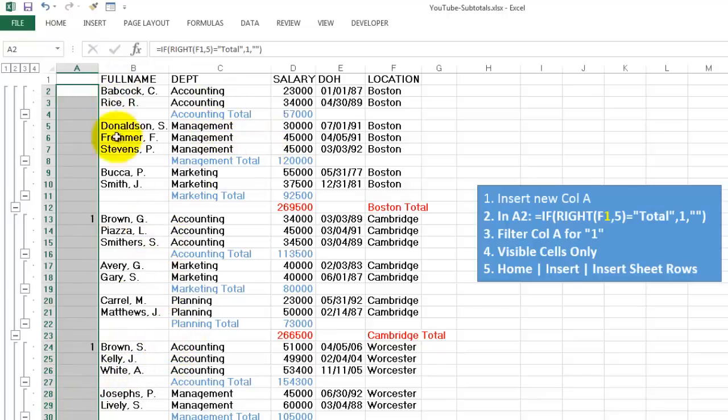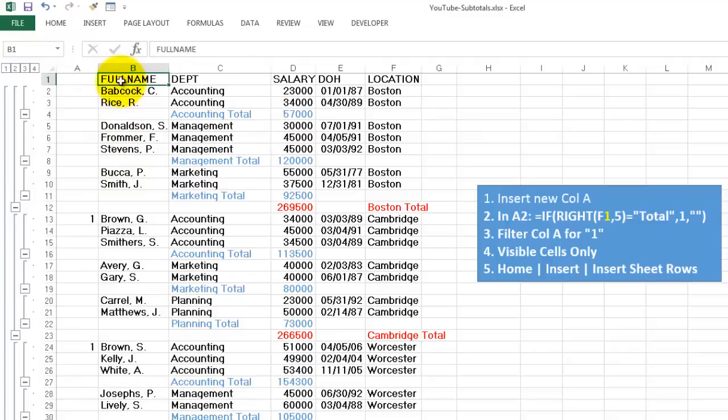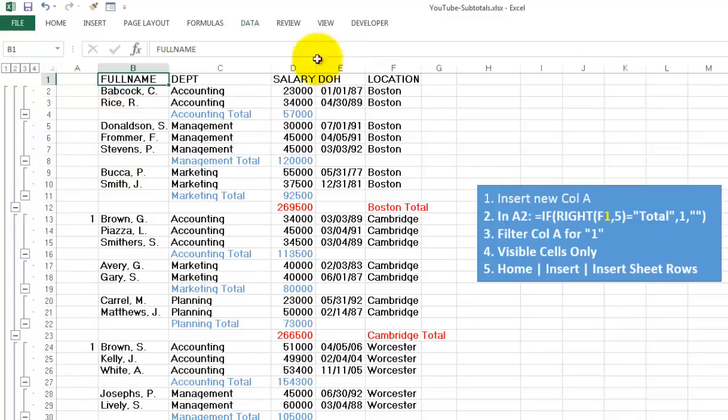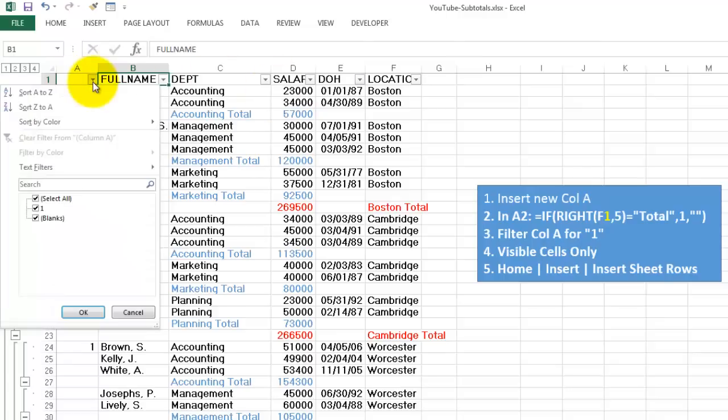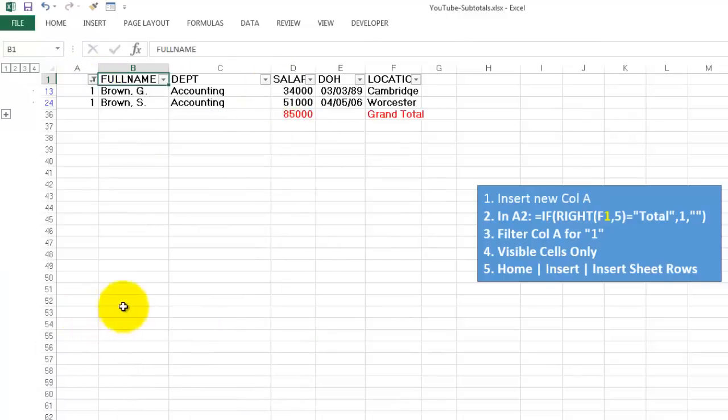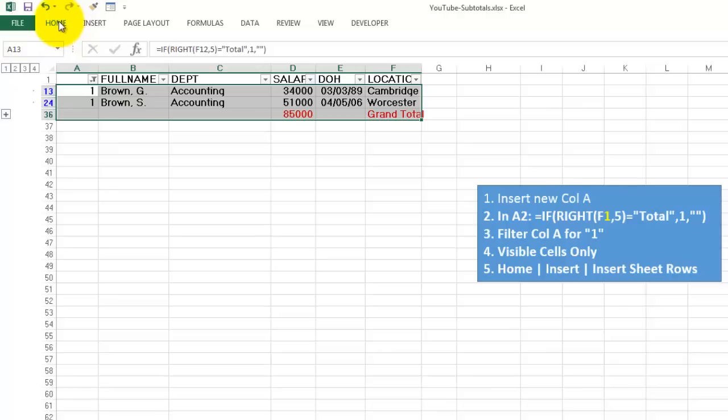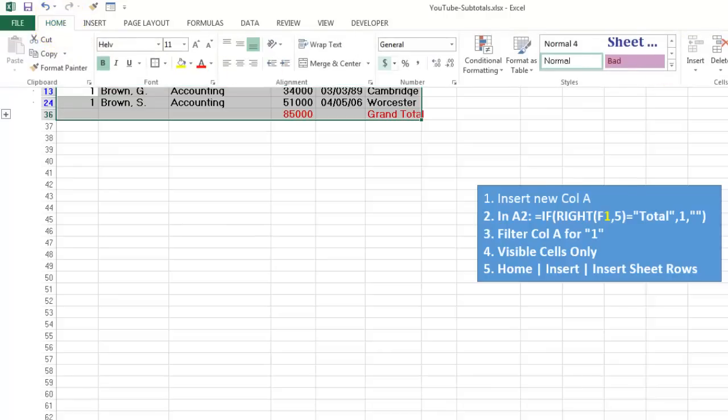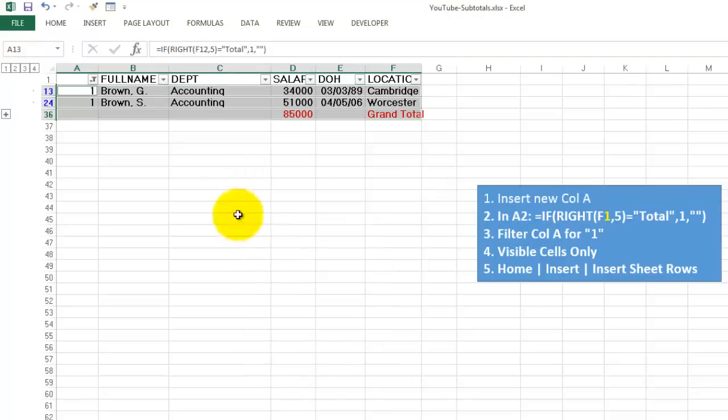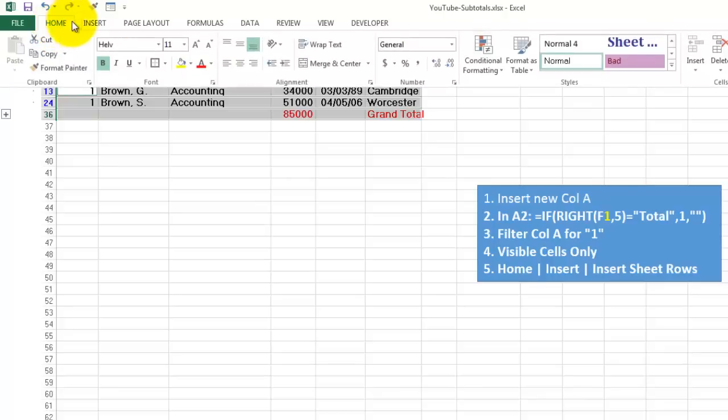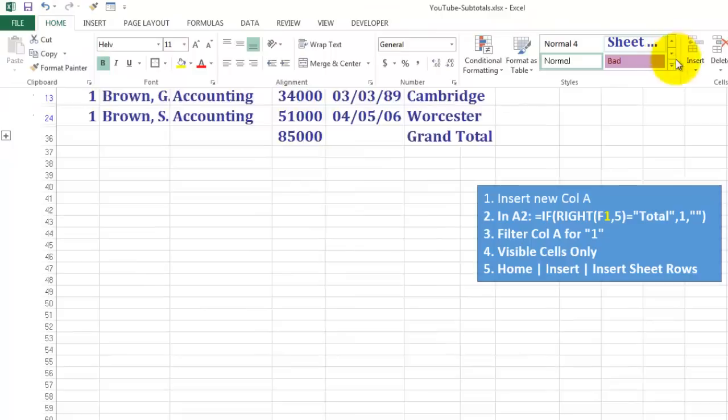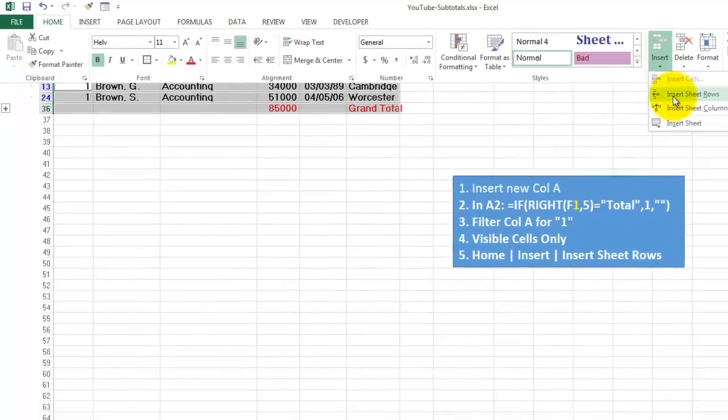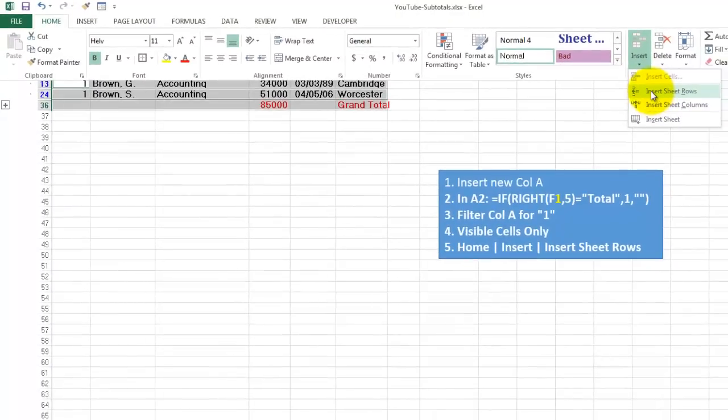We are going to filter for the ones. You know how you can filter very easily. You go to data. Filter. And now you get nice buttons way on top. So let's say we want only the ones. We are going to highlight that section. The other function. Visible cells only. Home. Find and select. Go to special. Visible cells only. And then this is the most complicated step probably. Home. Insert. Sheet rows.